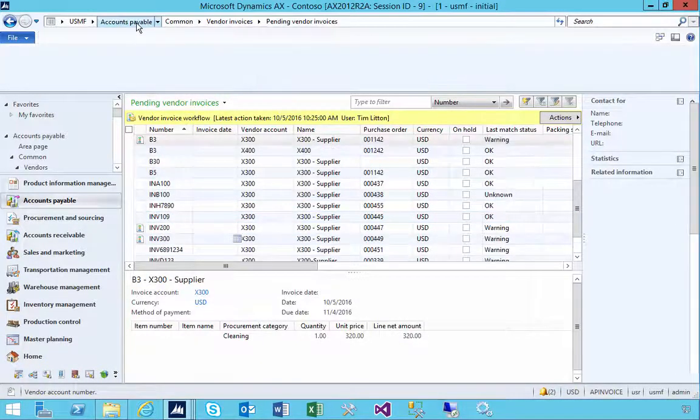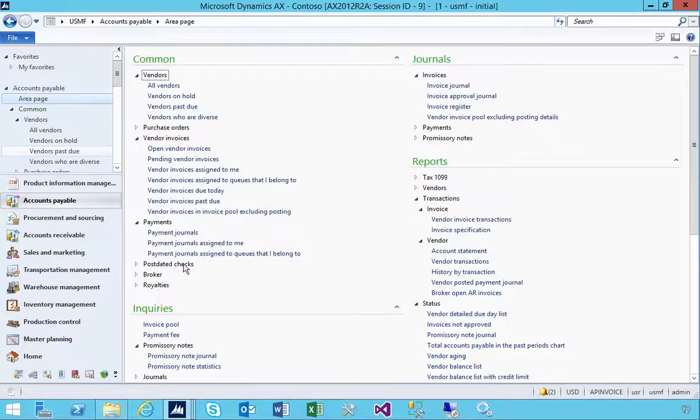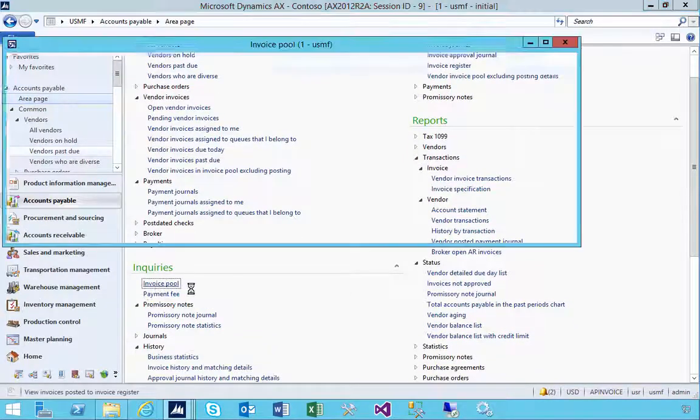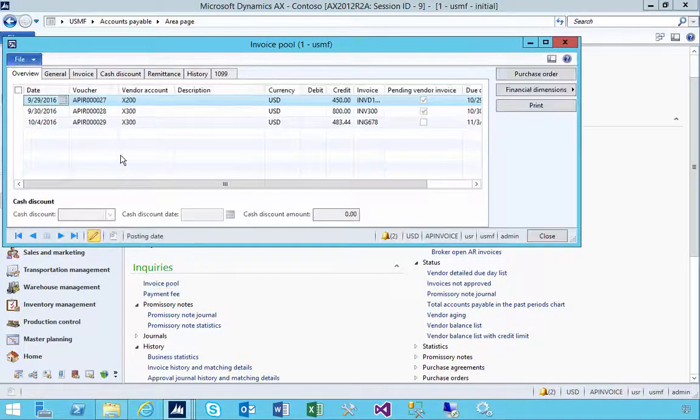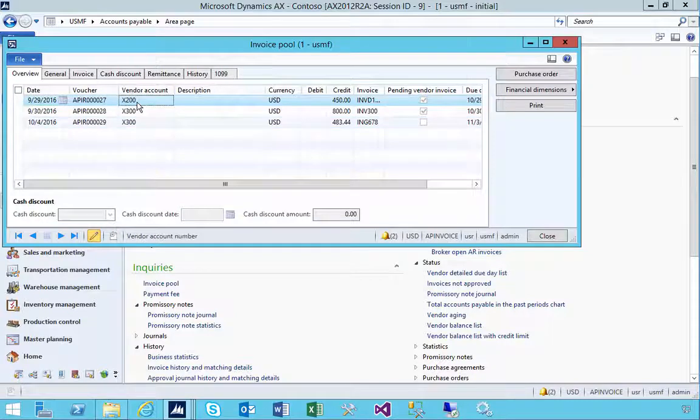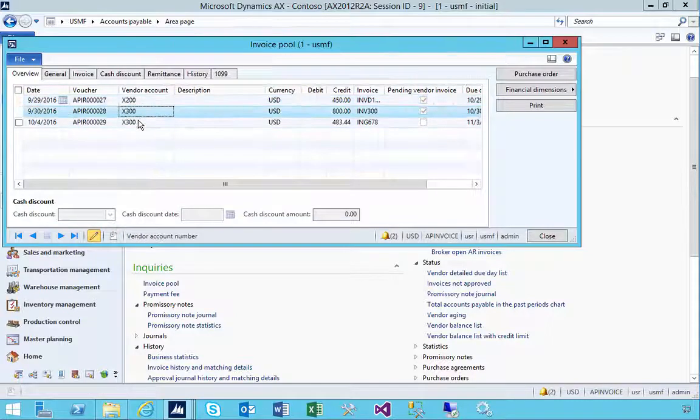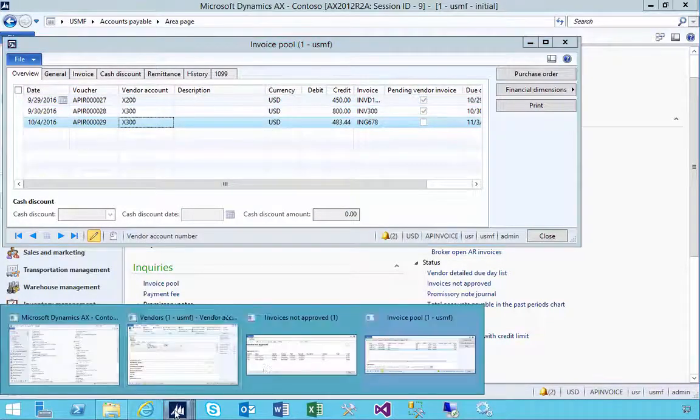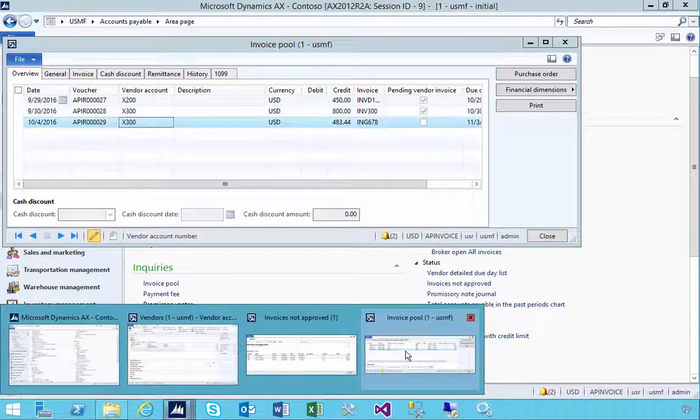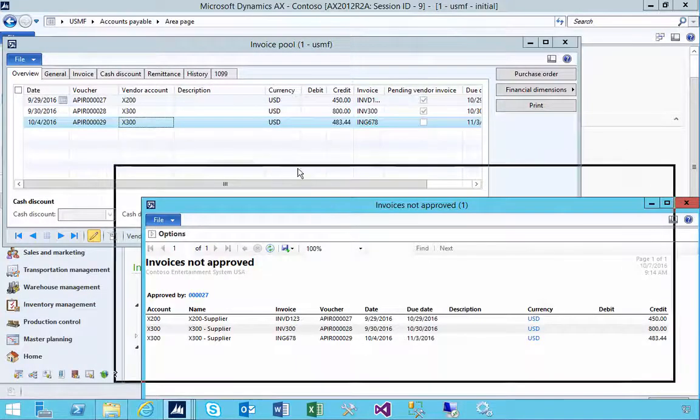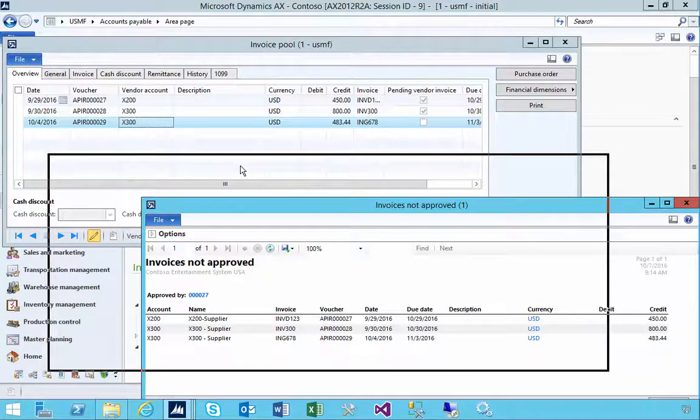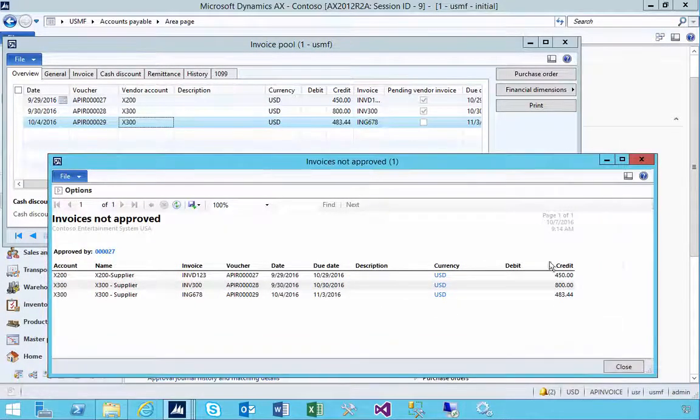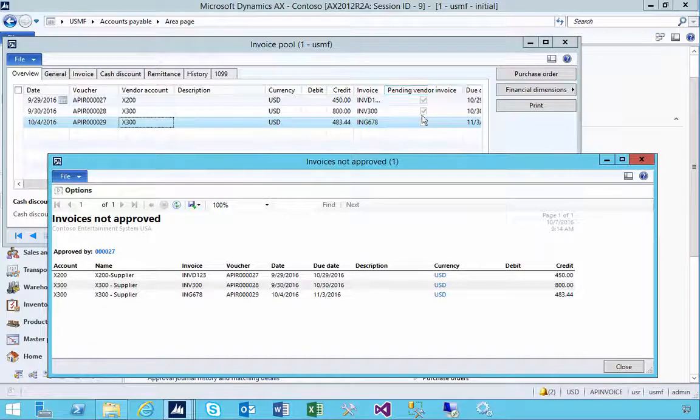It's actually looking at the invoice pool. So you'll see, for example, this is the X-200, 300, 300. So these are the three records that it's actually showing.